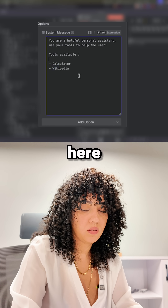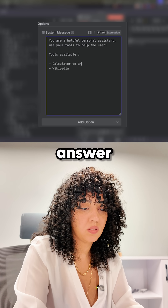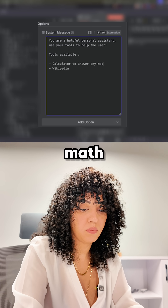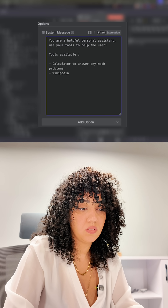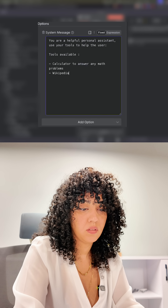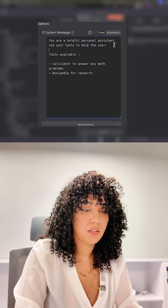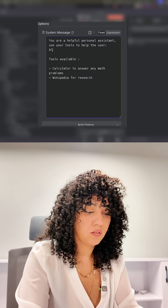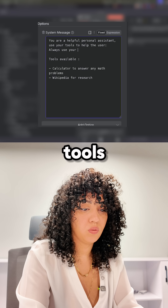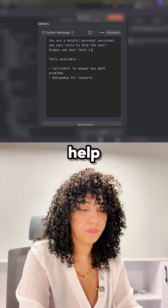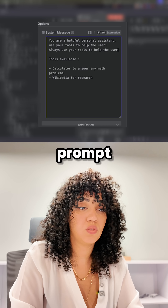So here, to answer any of the problems — for research, always use your tools to help. Just changing the system prompt should fix it.